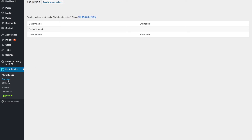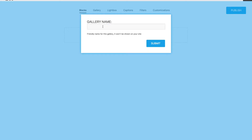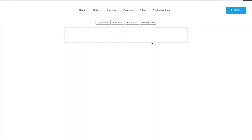After you have installed the PhotoBlogs, click Add New. As you can see, the plugin will ask for a name for our new gallery. So let's say we want to call this gallery My Portfolio. Now we have a blackboard that we can fill with our images.